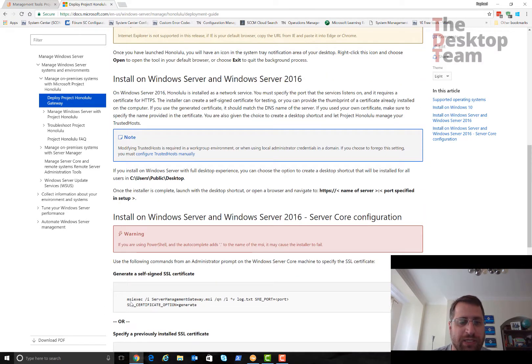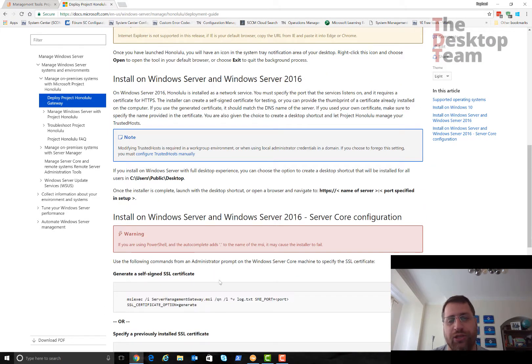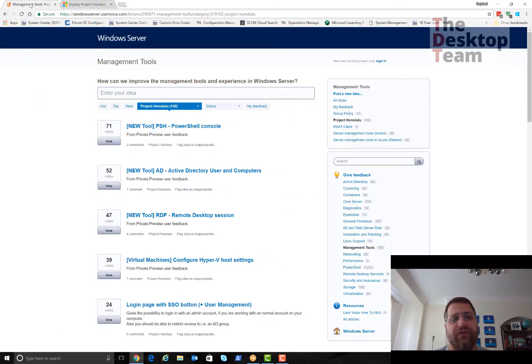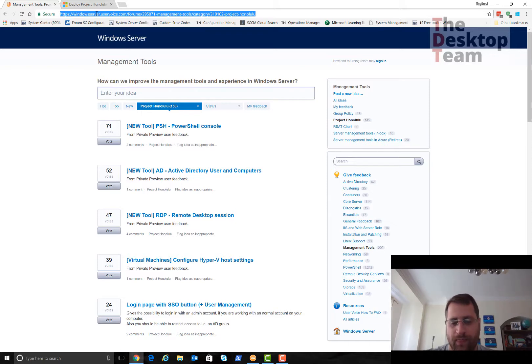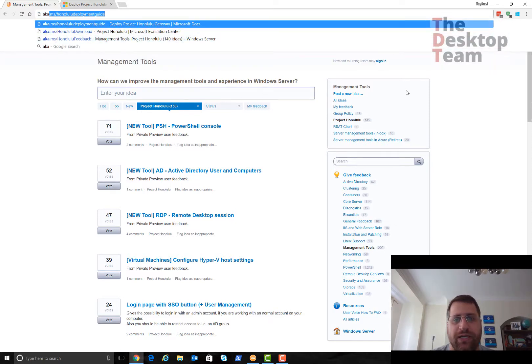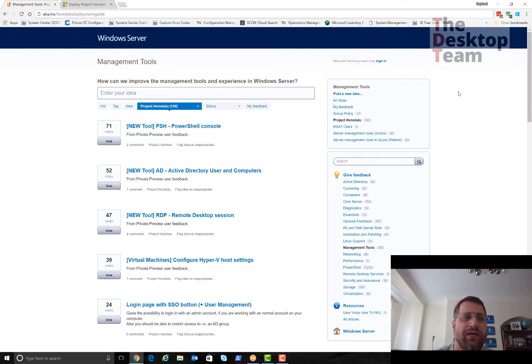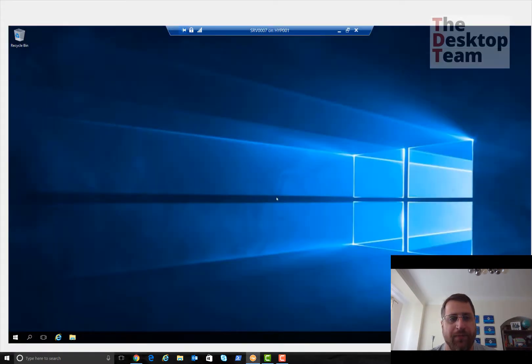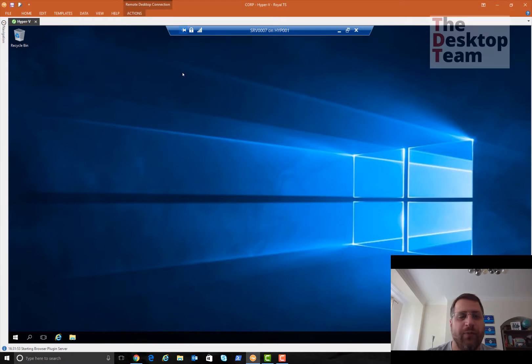It's an MSI, a really simple installation. You just follow it, or if you want to automate, you have some command line for automation. Otherwise it's just next, next, finish. If you want to bring any feedback, you can go to aka.honolulu-feedback.